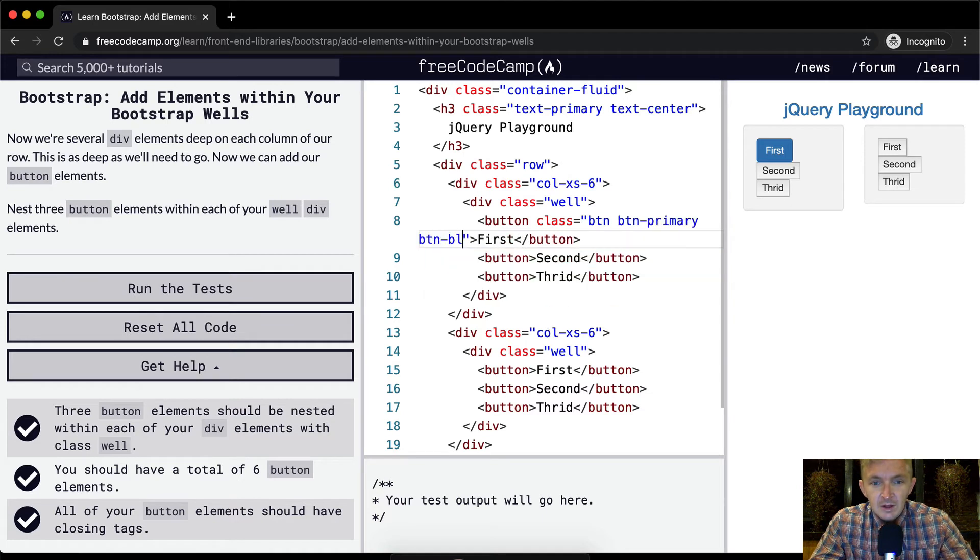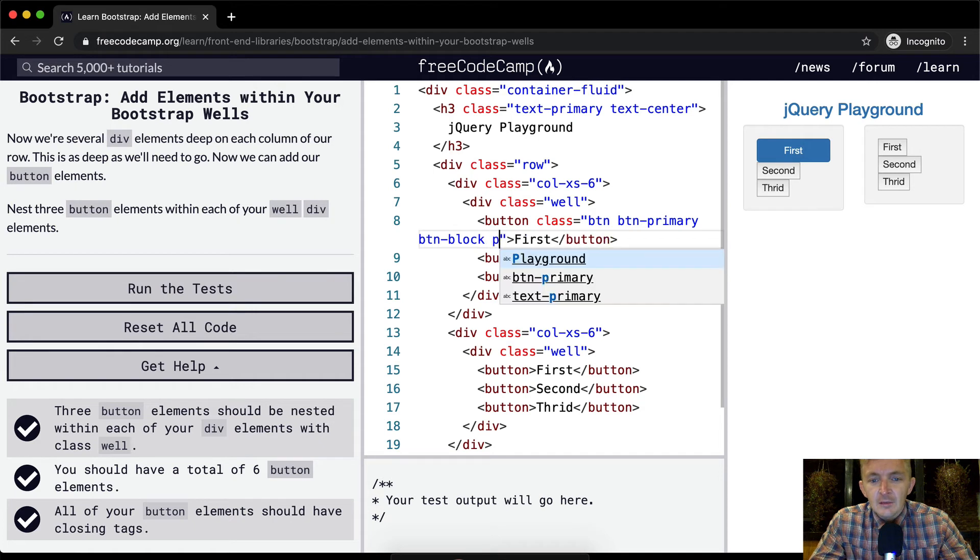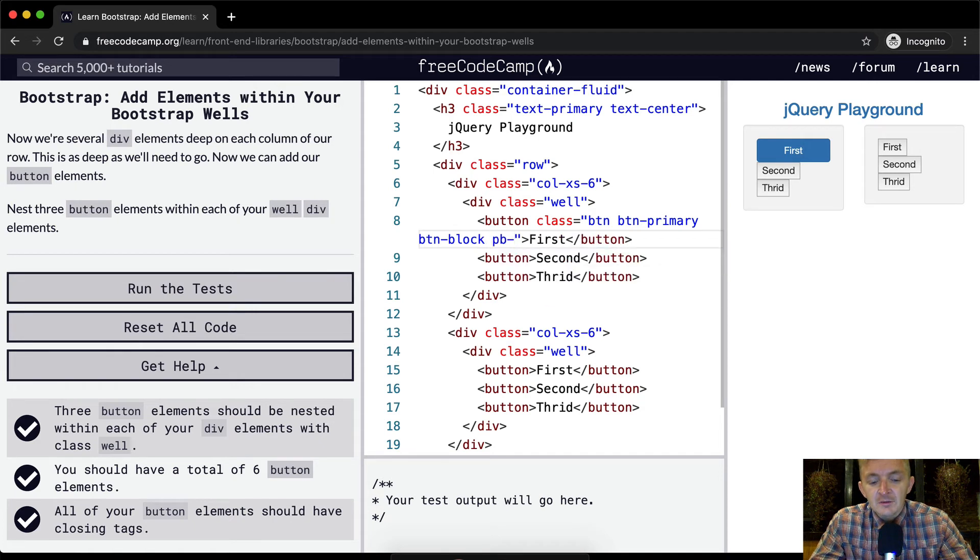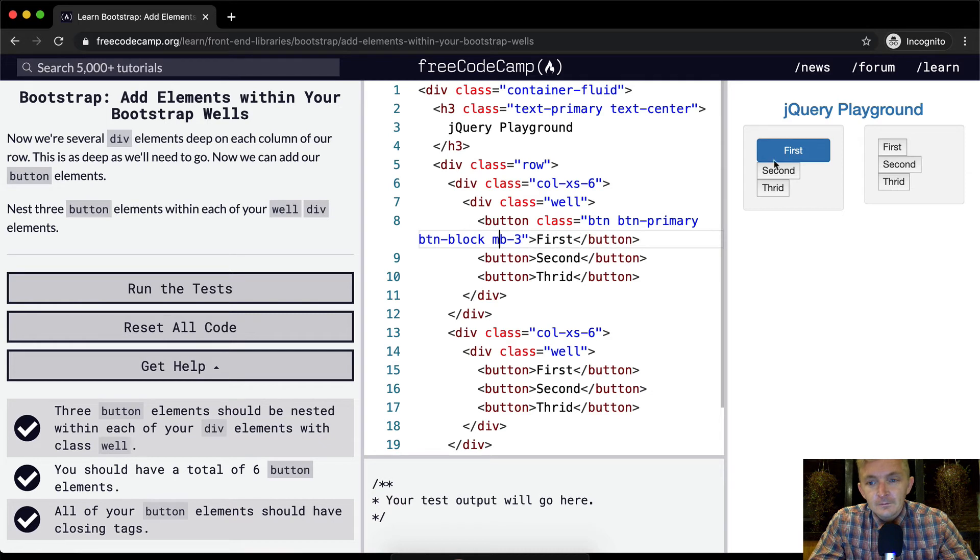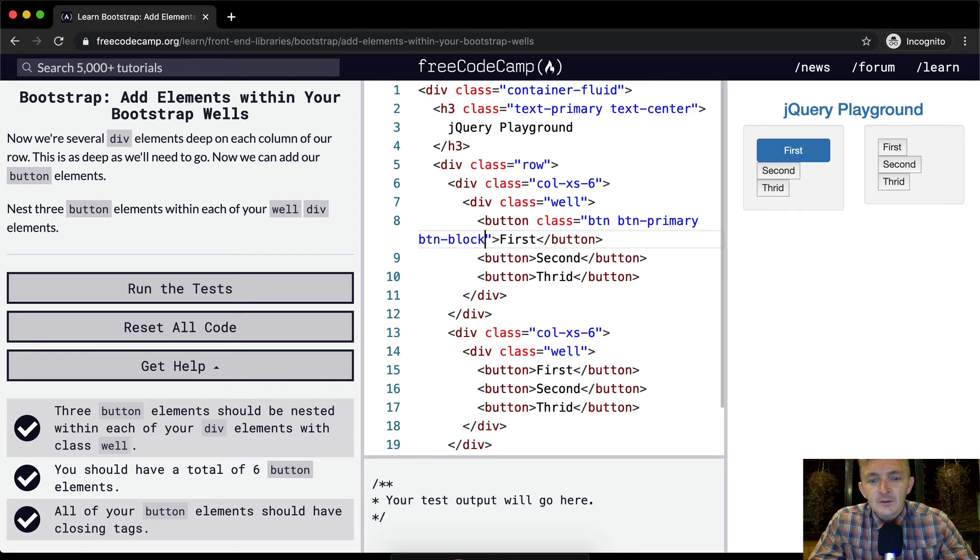If you go to btn-block it fills the page and then you can go like padding on the bottom of three and then you've got oh I'm sorry margin. And b3. Okay so maybe you're not. Maybe the margin doesn't work there.